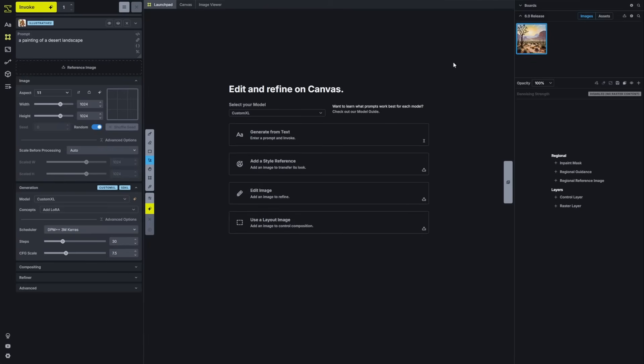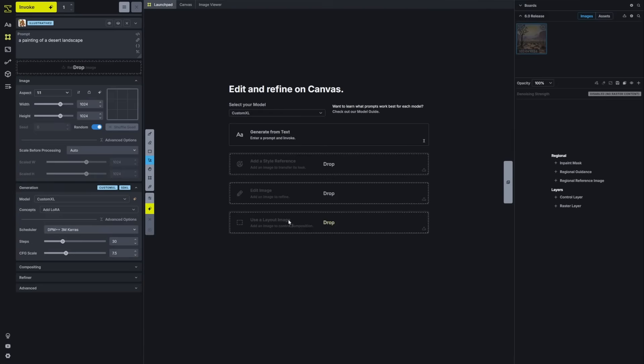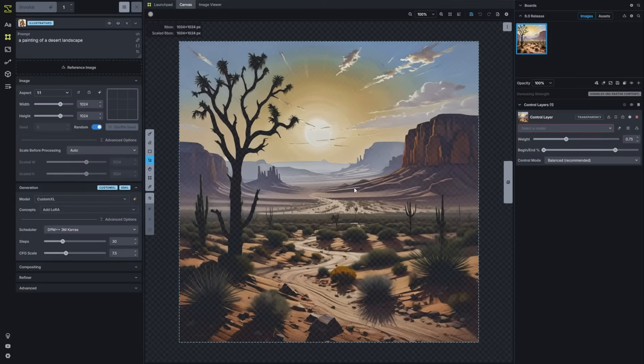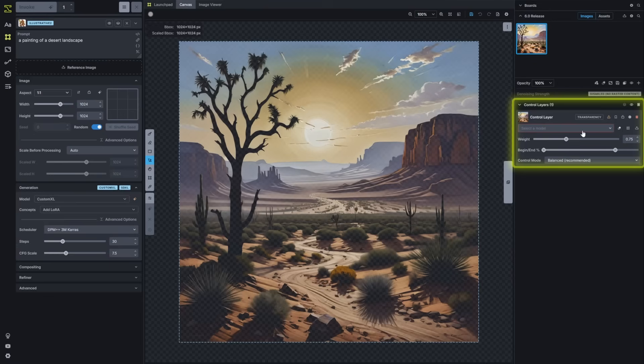If I were to take our image from before and bring that in as a layout image, that'll bring that in as a control layer for us to select the model and use on the canvas.